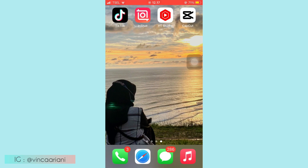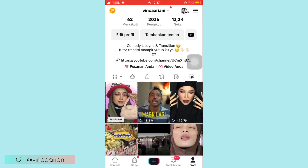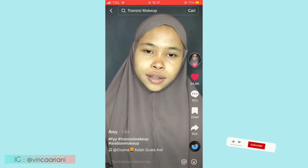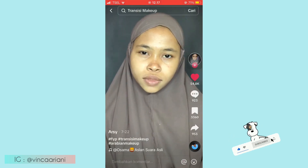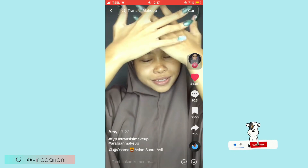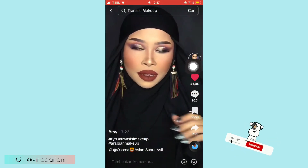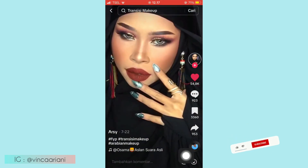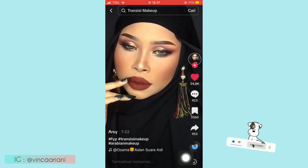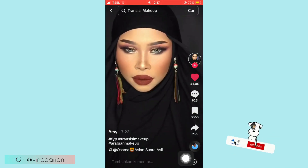Langsung aja kalian buka aplikasi TikTok kalian. Untuk contoh videonya kurang lebih seperti ini — transisinya simple banget, hanya pakai tangan. Kalau kalian mau pakai kepala juga bisa. Untuk soundnya pakai sound Arabian gitu.